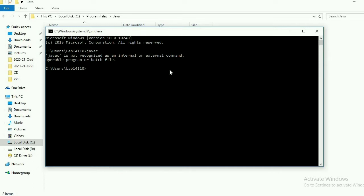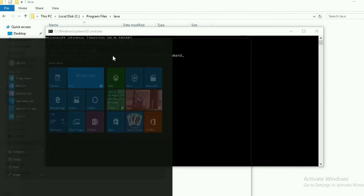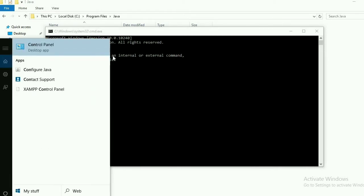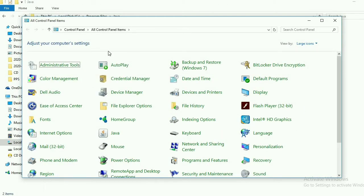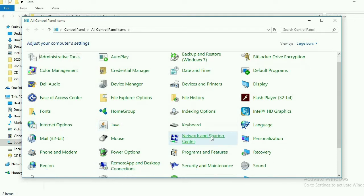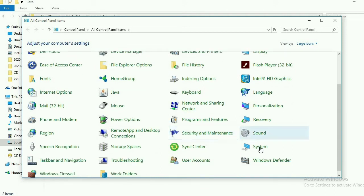Before setting the environment variable, just check by opening the command prompt, typing javac, and if there is an error saying command not found, then you have to set your environment variable. For that, open the Control Panel. Whatever operating system you have, you will have a Control Panel. Open the Control Panel. In that, there will be settings — we will go to System settings because we need to set the environment in our system.